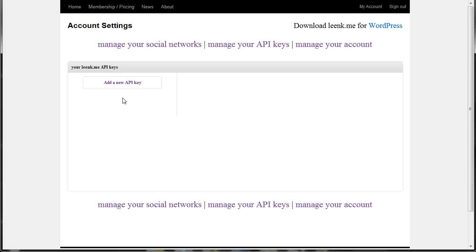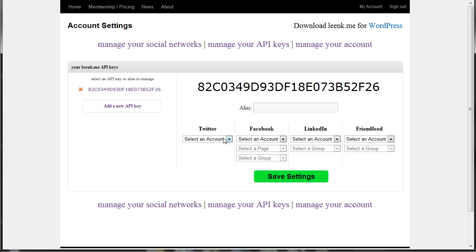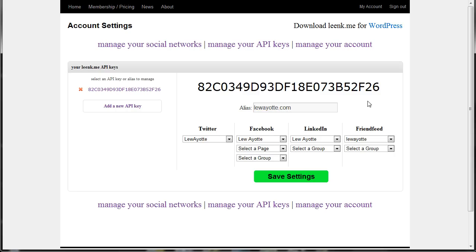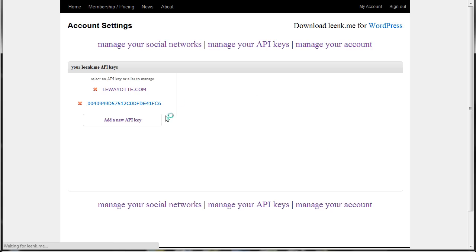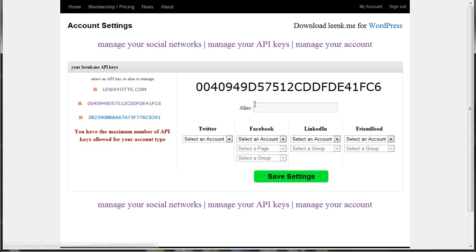Now you want to go to manage your API keys — you'll start with none. Just click add new and click the API key to edit it. This is where you're going to select which accounts you want to post to, and if you have any pages or groups, it'll allow you to select those. I'm just using this for my personal account and I'm going to put in my personal domain as an alias to this API key. That way, when I add my other API keys, it doesn't get very confusing, because these long strings of numbers just don't really make any sense. So it's easier to add an alias so you know where they're actually going to go to.